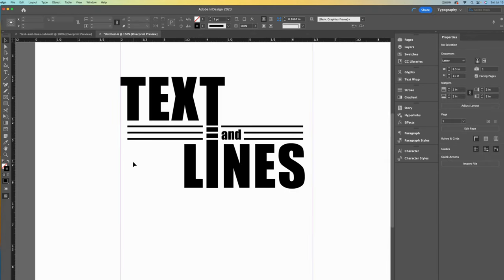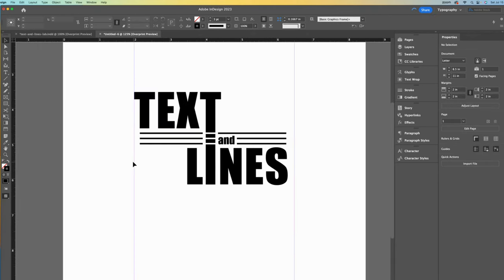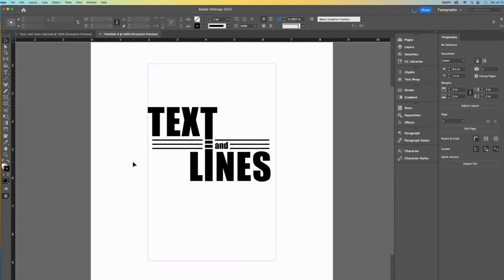Now I'll zoom out. I like how this arrangement creates some tension and how the proximity of the lines through the letters evokes the gestalt principles of continuity and closure.